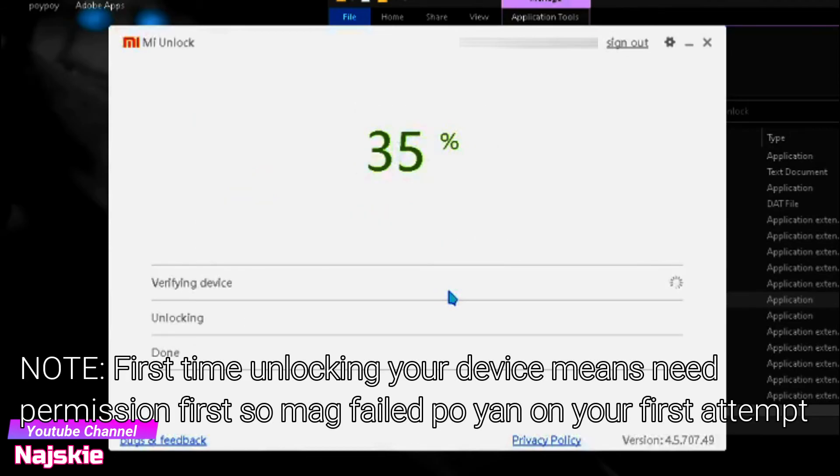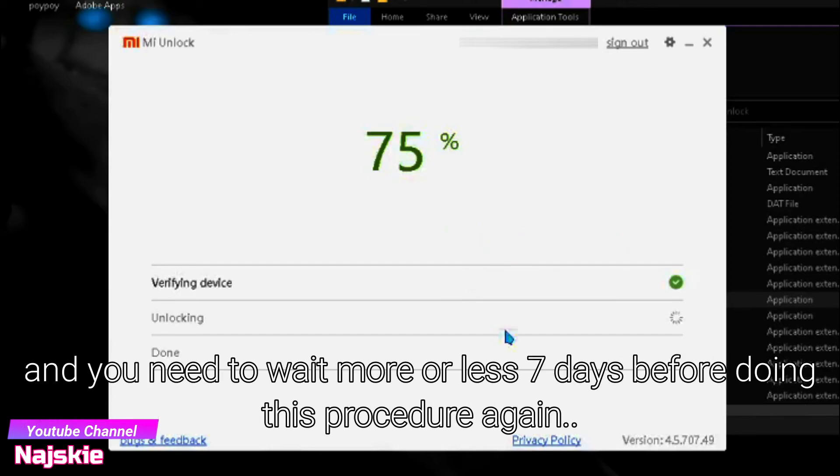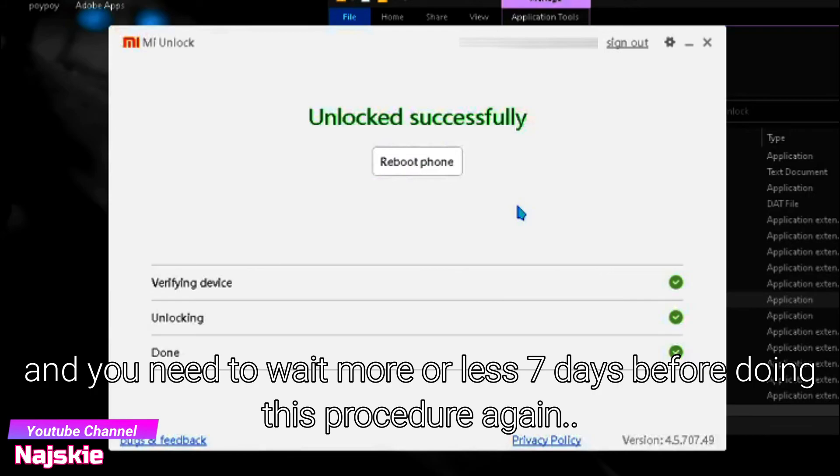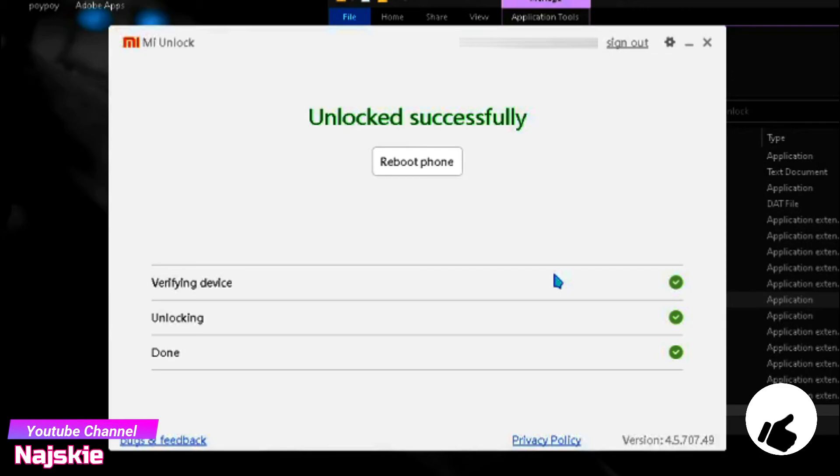Wait nyo lang until successful na yung Unlock, yung device nyo is mag-reboot lang sya automatically. Just wait.